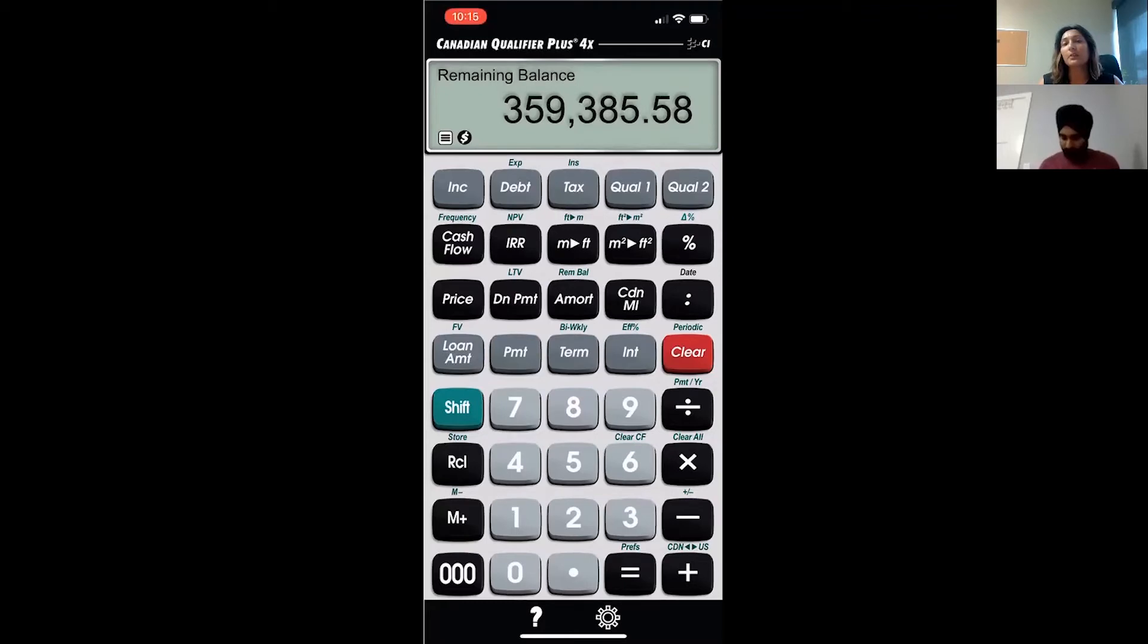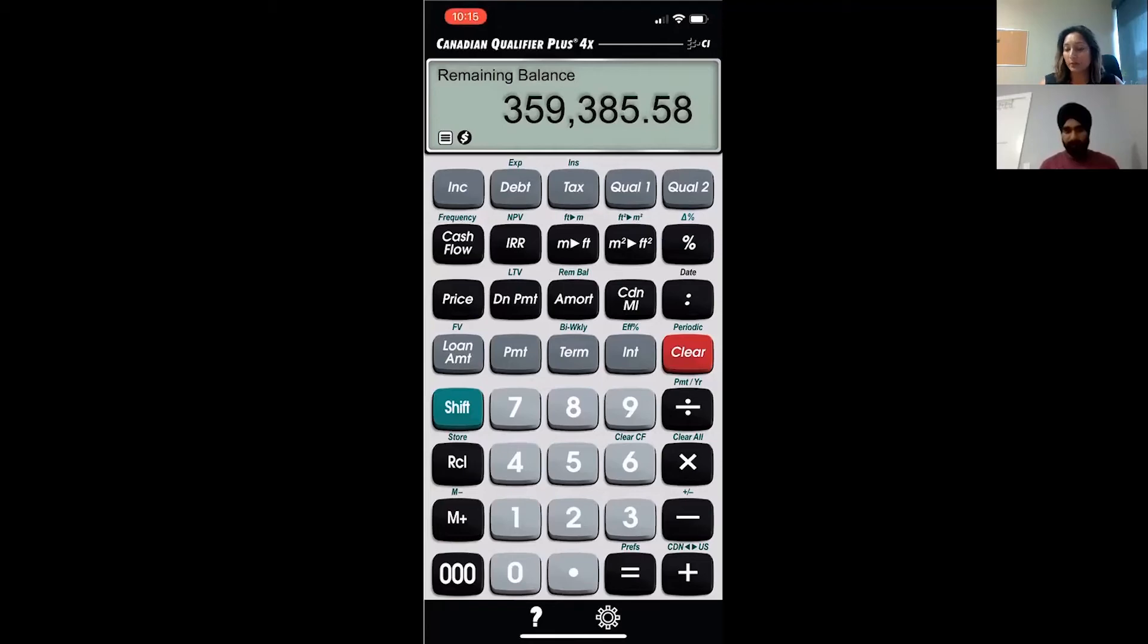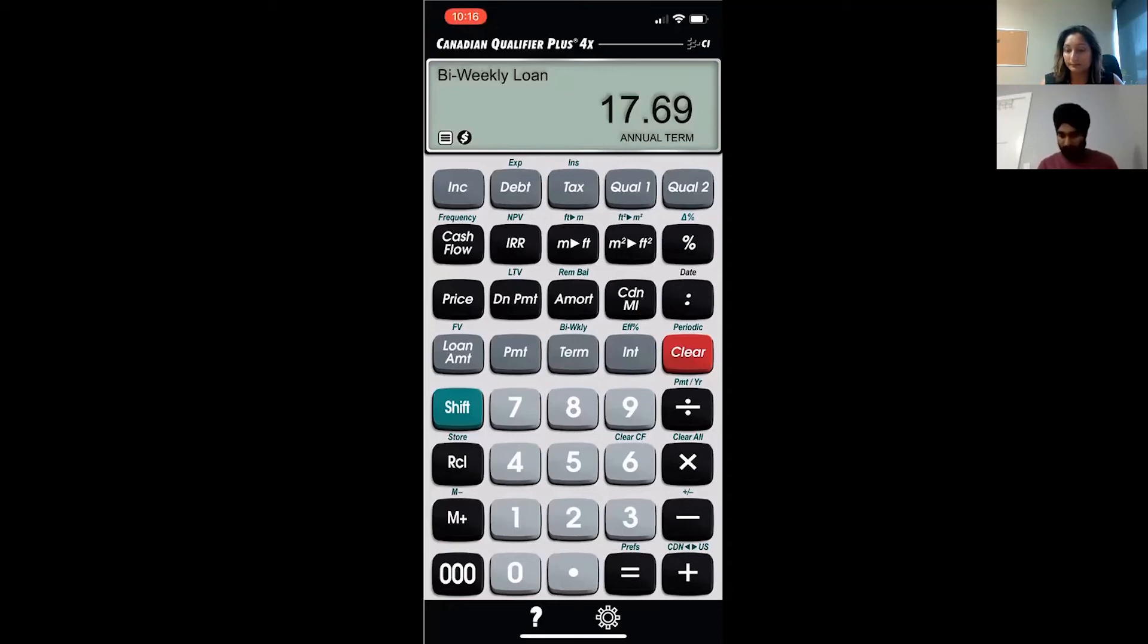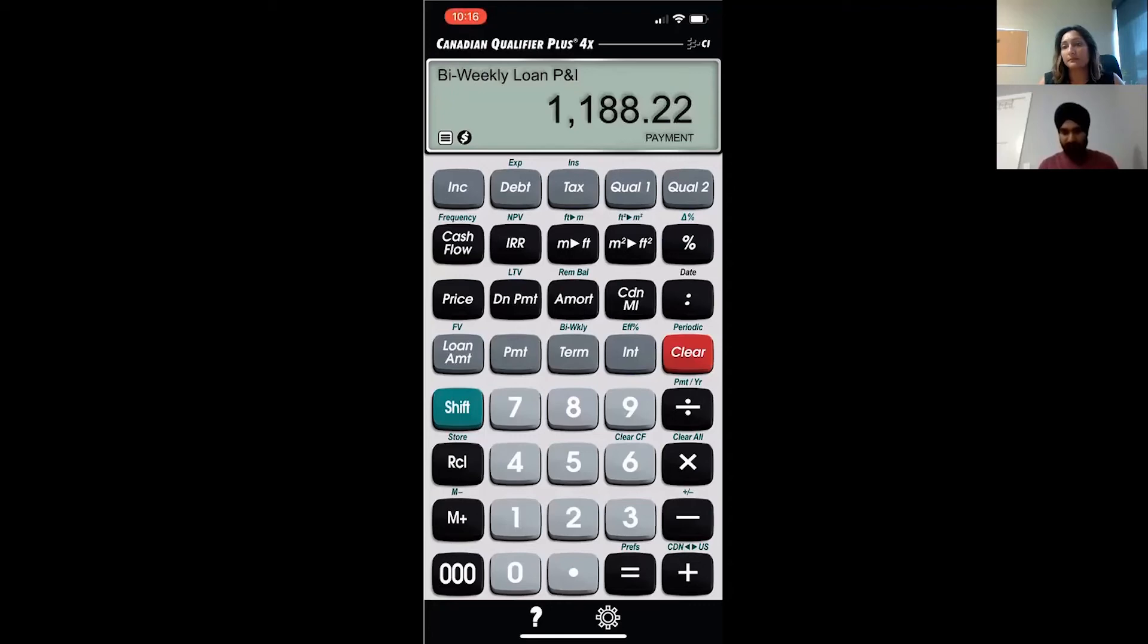Now we want to find out what is the outstanding balance if it's a bi-weekly payment. So to convert into bi-weekly, what are we doing? Shift term. So shift term will turn it into a bi-weekly payment. So now to find out the payment, what do we hit? Payment. So that's our bi-weekly payment: $1,188. So that's how we'll calculate.